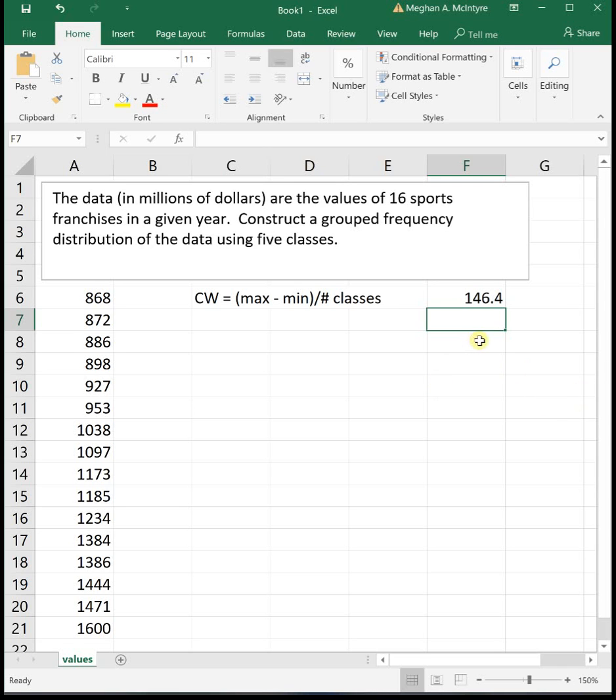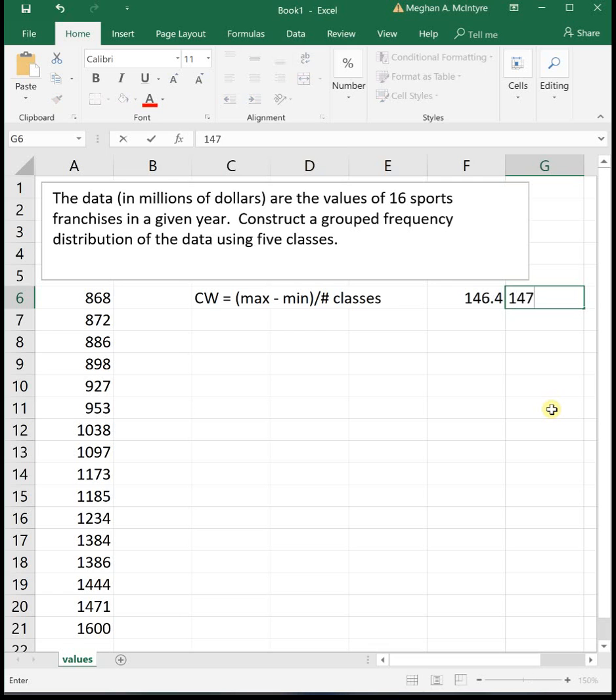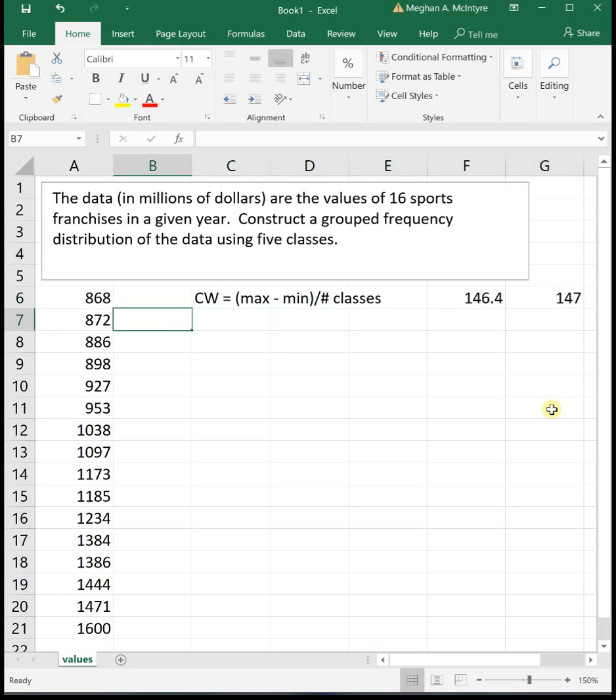We always round up. So this will get rounded up to 147. You always want to round it up to the next whole number.